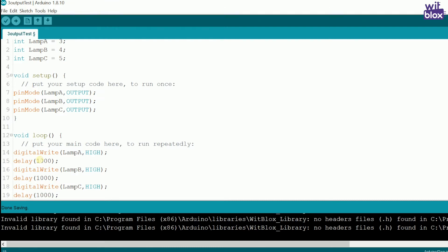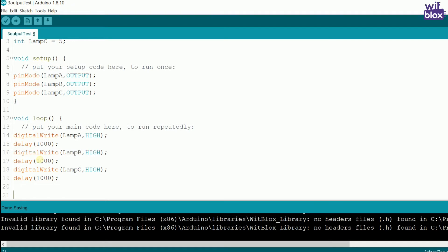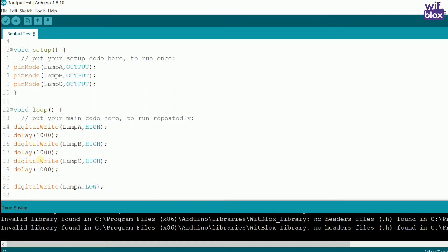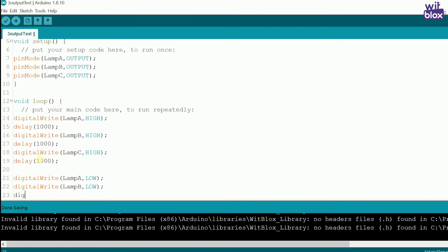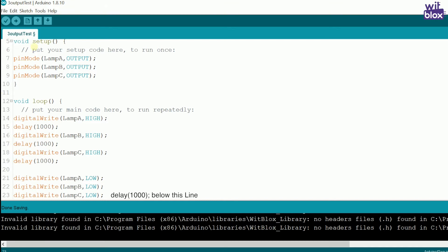After that, we have to turn off also. So, we write digital write lamp A is low, digital write lamp B is low, and digital write lamp C is low, along with a delay of say 1000ms. Let's run our code and see the effect.